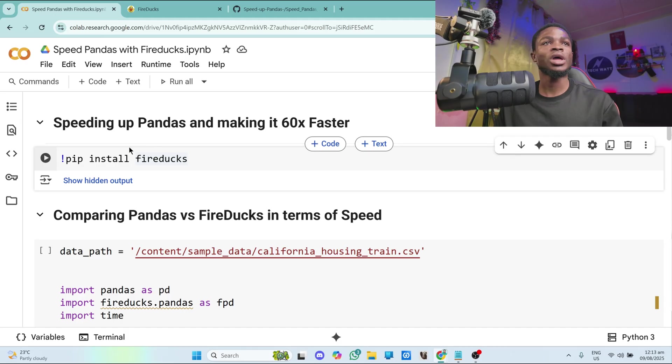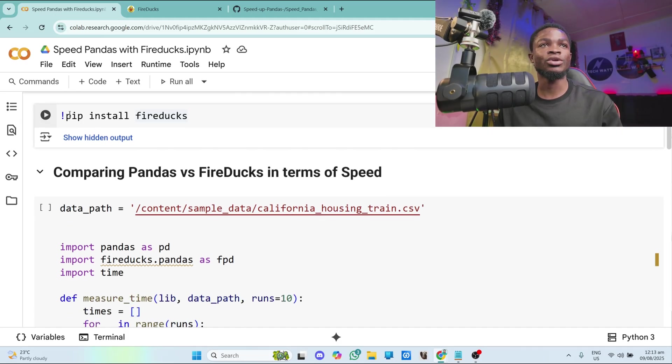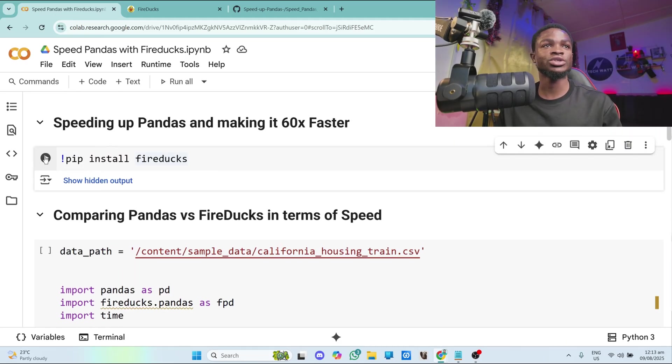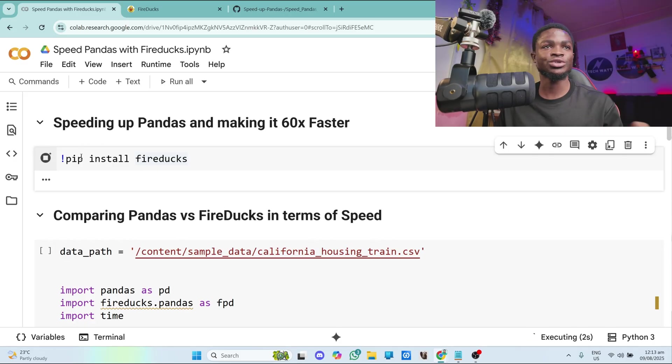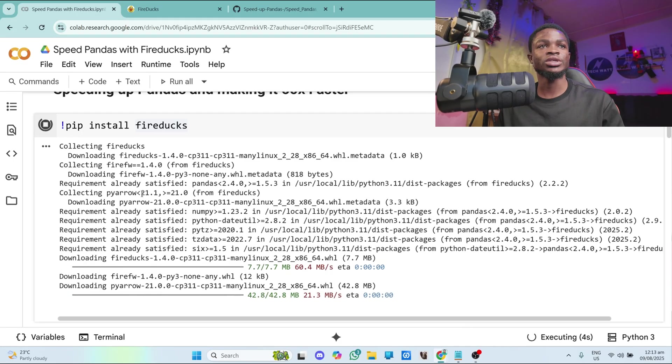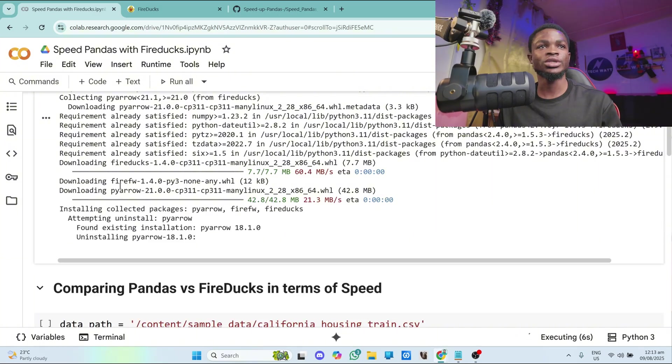First of all, I will have to install FireDucks. So pip install FireDucks. Just run this in your Colab notebook. Just install it and that's all. It will take some time and it will just install.